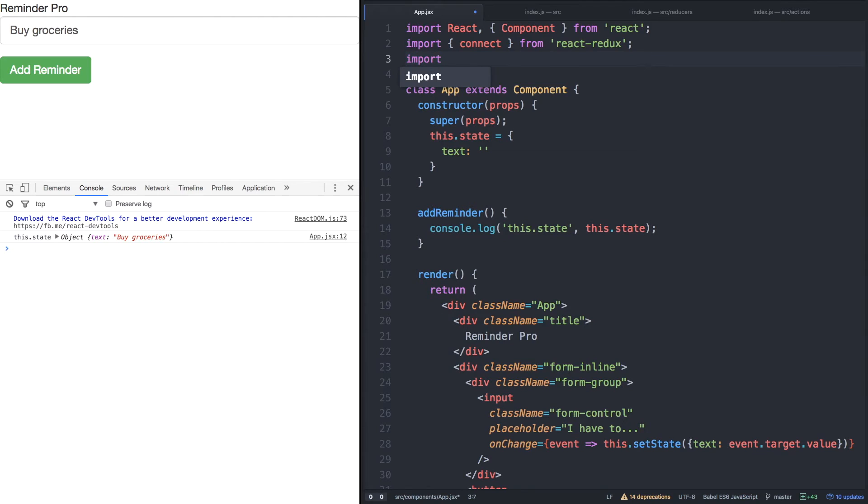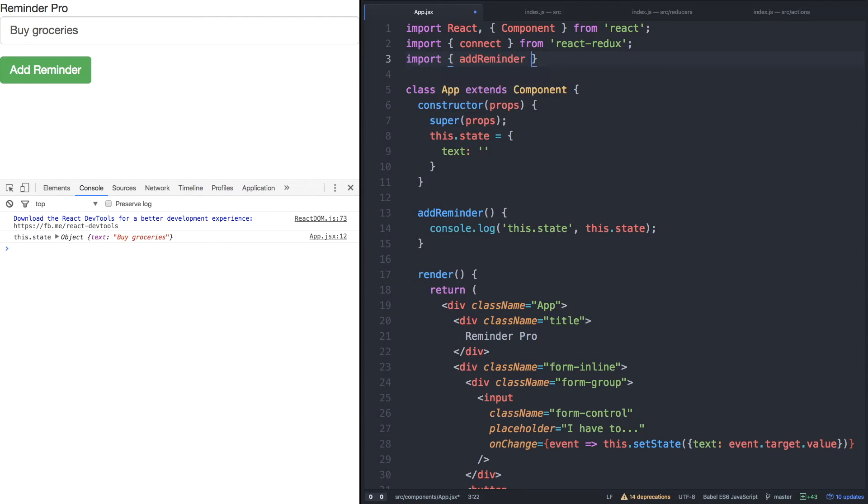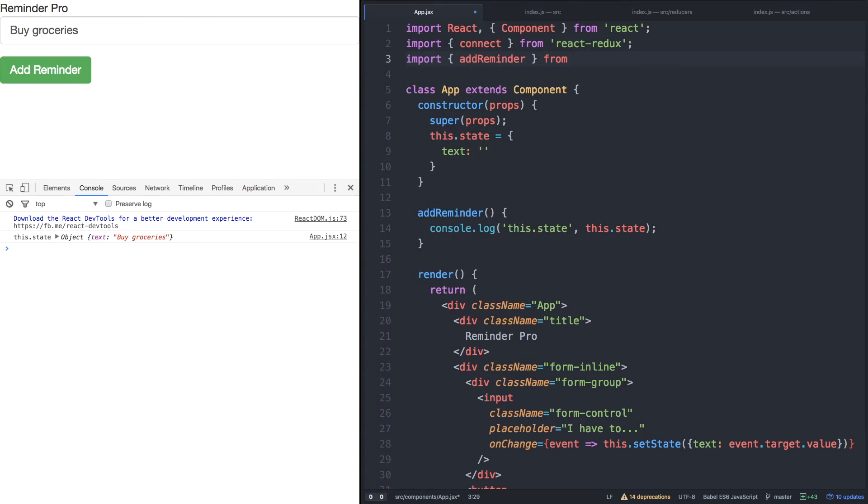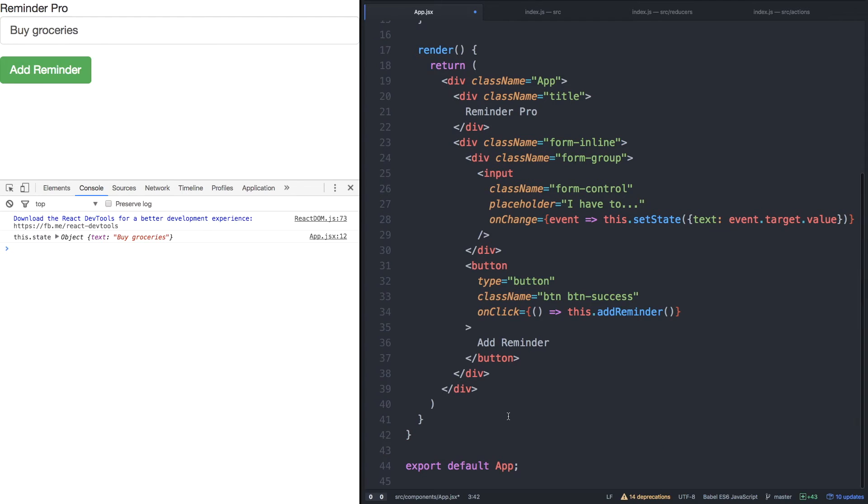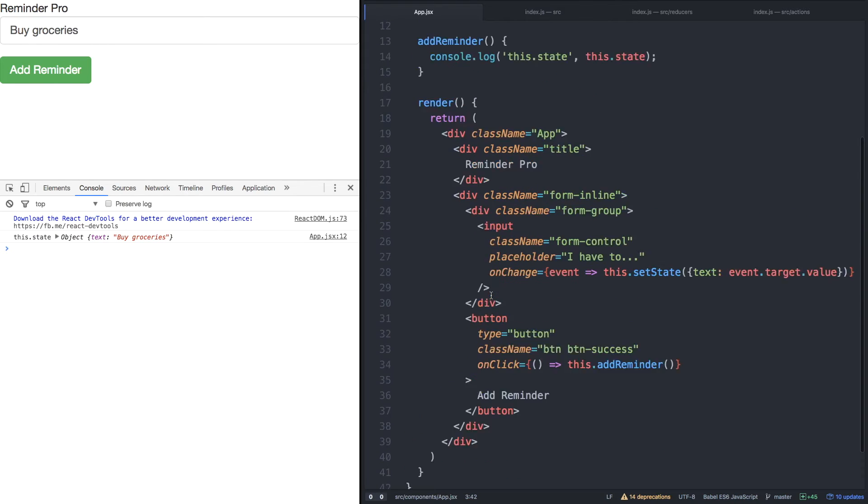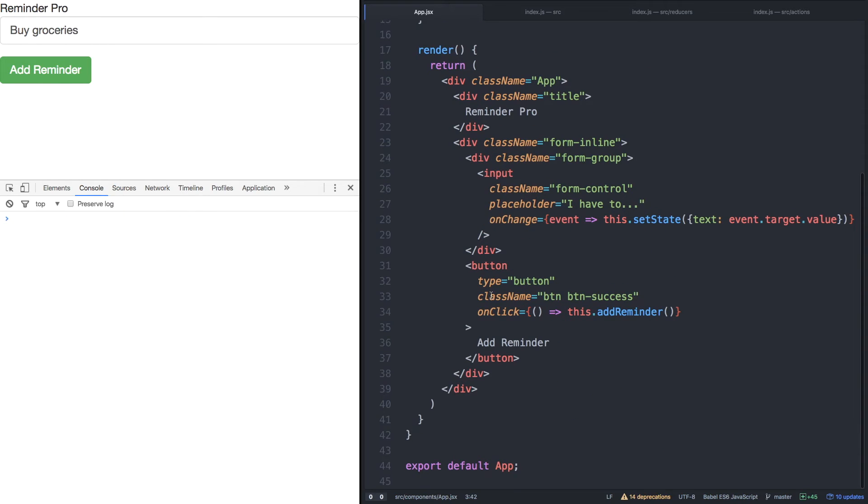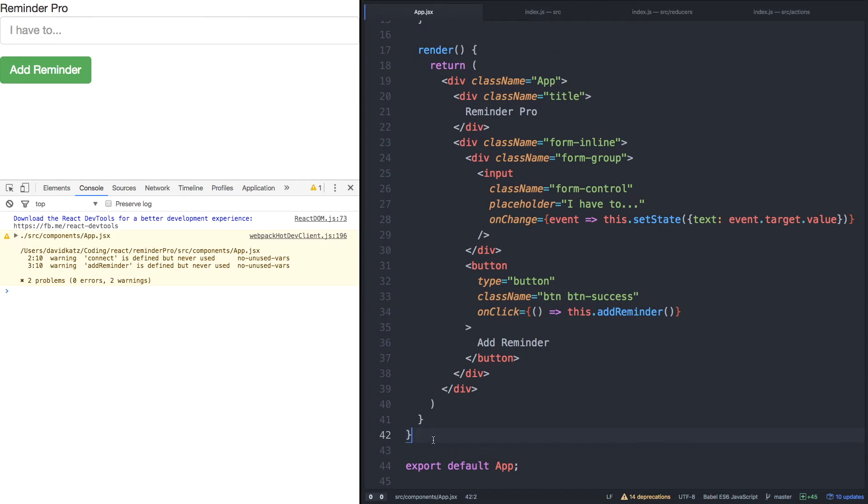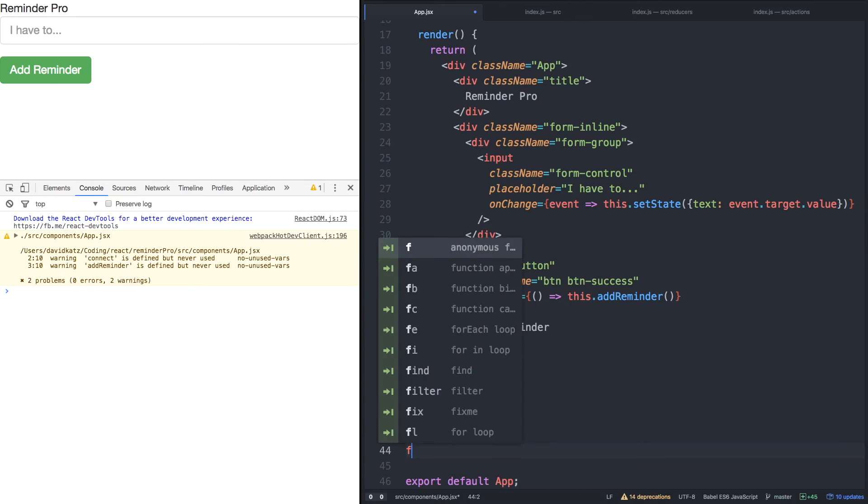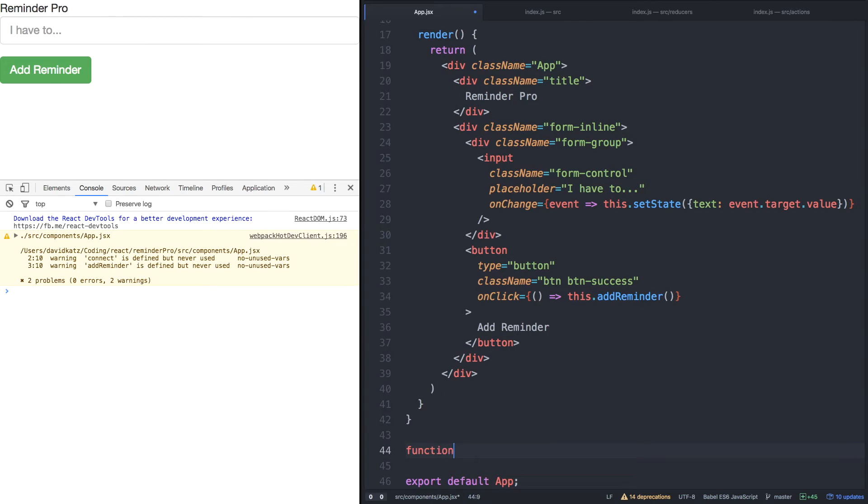So before we do that, however, let's import add reminder from our actions. As we save, it'll reload. And then at the very bottom, after our component, let's define a mapDispatchToProps function. mapDispatchToProps and it's very simply camel cased just like this.